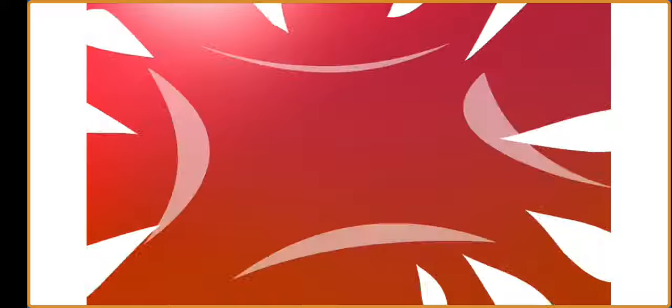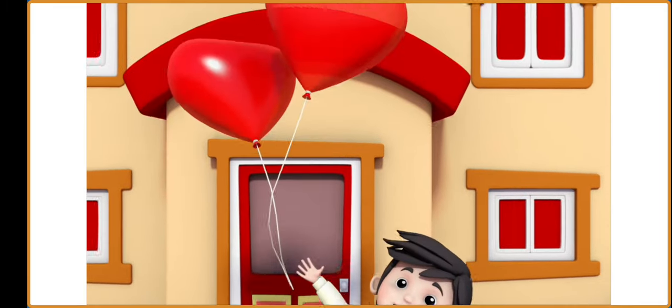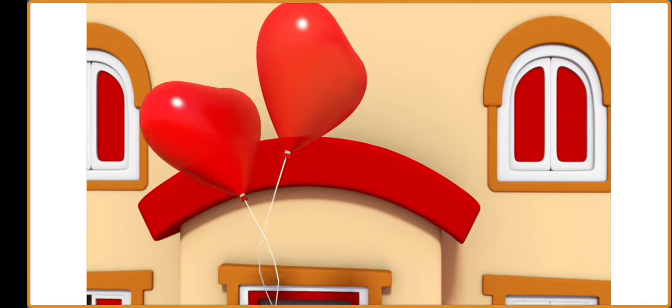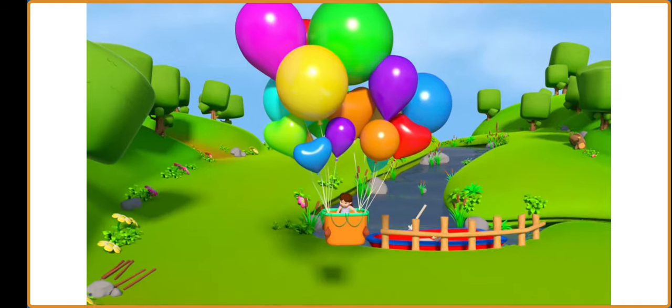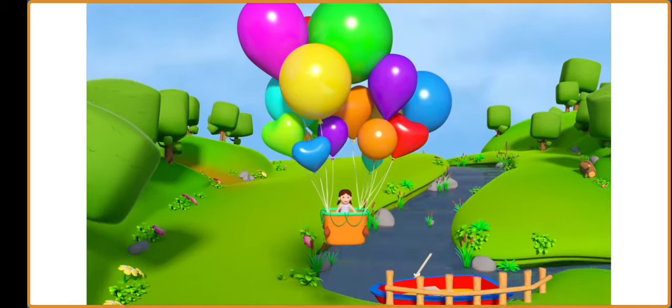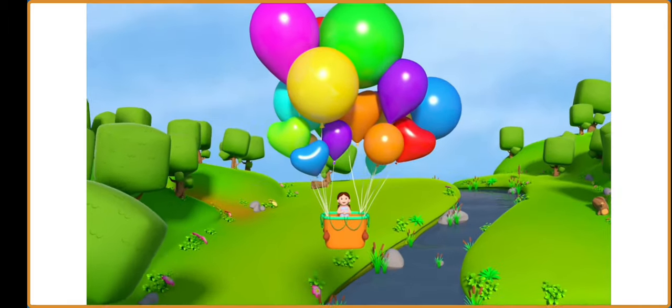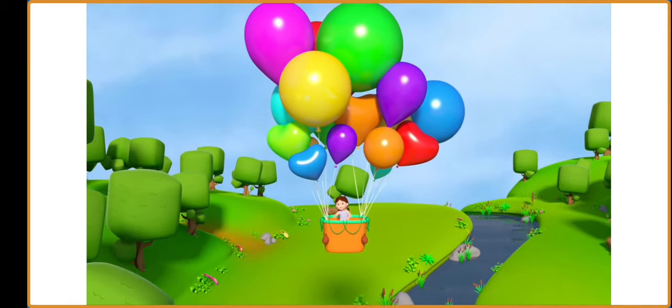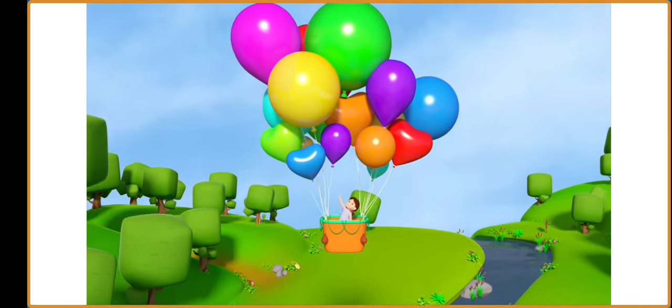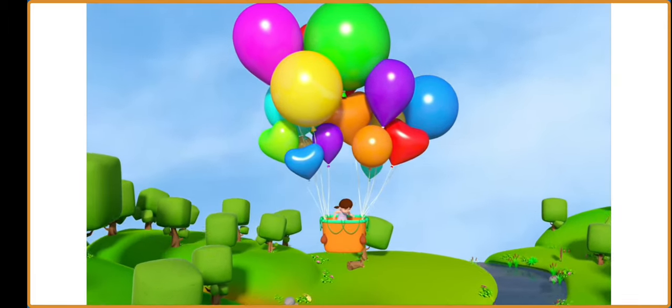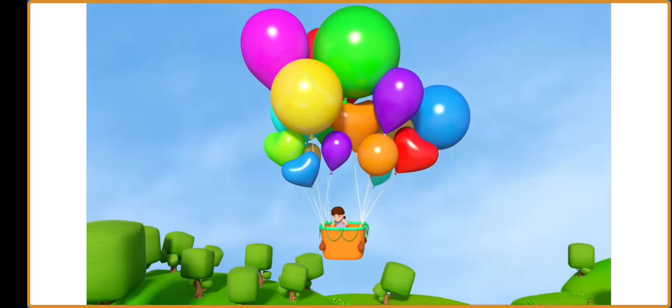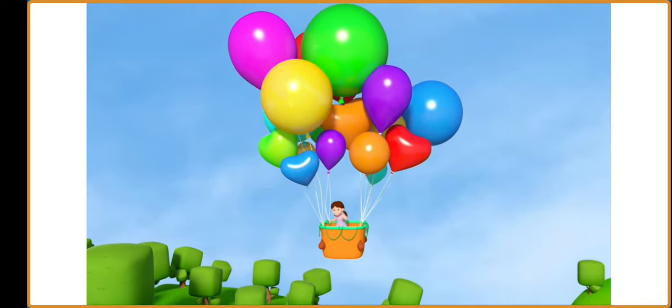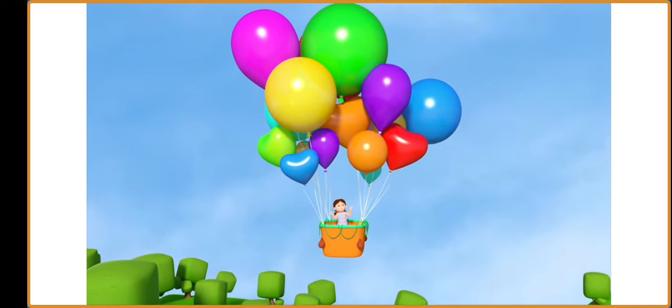Sometimes we fly balloons, some balloons take us to fly, where we float among the clouds high up in the sky.